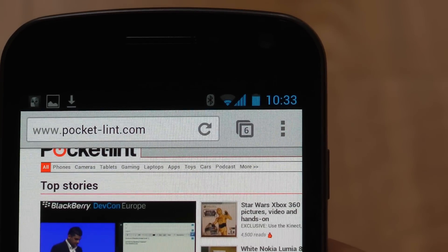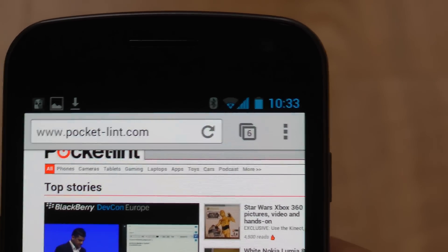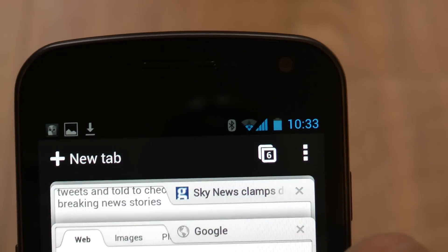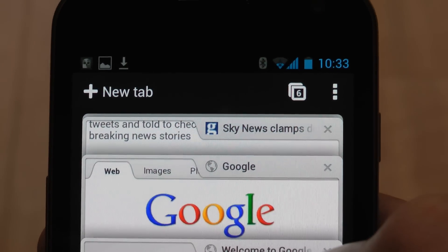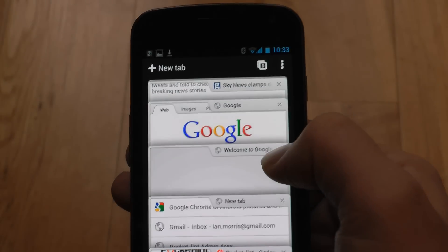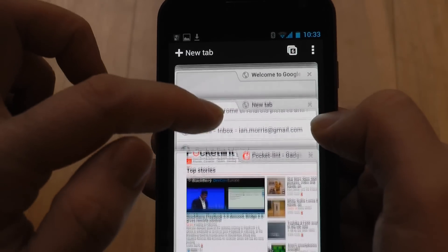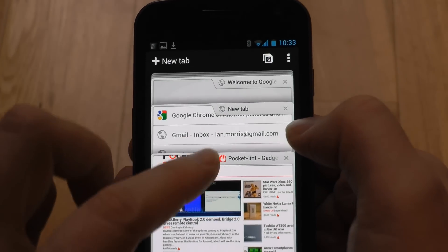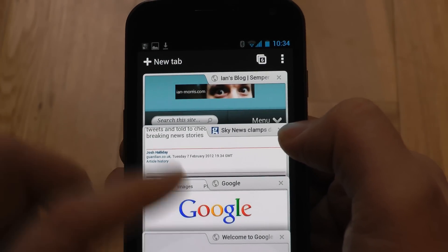One of the things we do rather like is this new implementation of the tabs. Rather than having to look at a very small thumbnail, you'll see here that you get much larger previews of the pages. You can also scroll through these and adjust the size, so if you're looking for something specific, it's relatively easy to find.